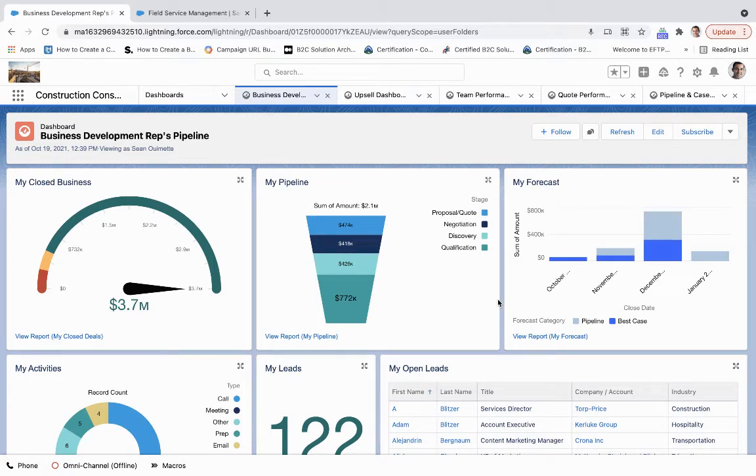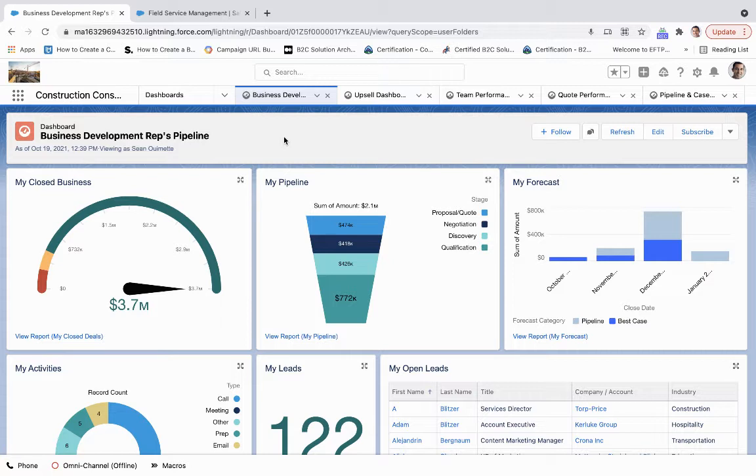Salesforce's reporting engine allows construction and facility management organizations to understand their business development pipeline, performance of the quotes they're sending out, their team performance, upsell opportunities, and their pipeline throughout the next few quarters.